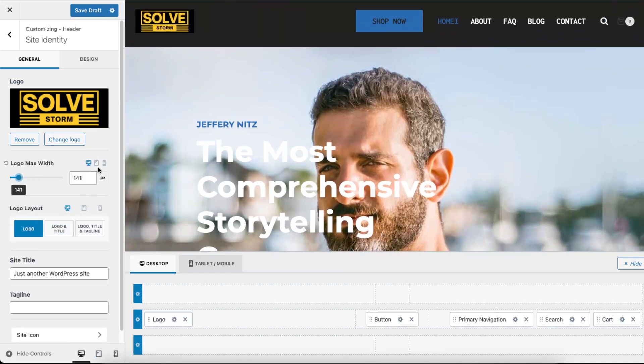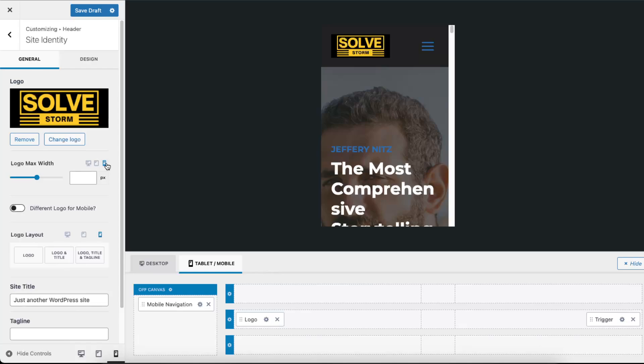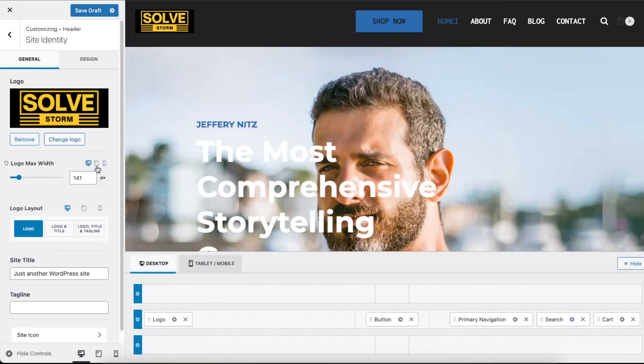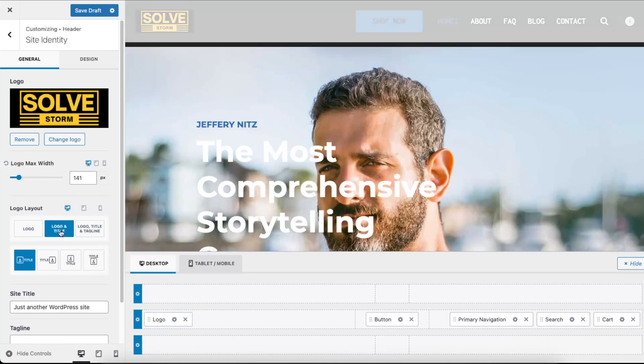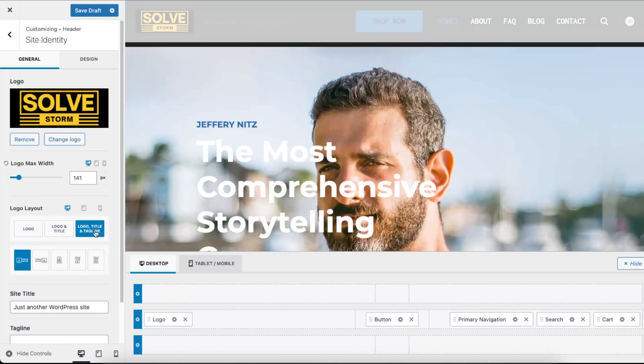You can change the logo in every single one of those, like tablet, mobile logo, and title logo title and tagline if you want.